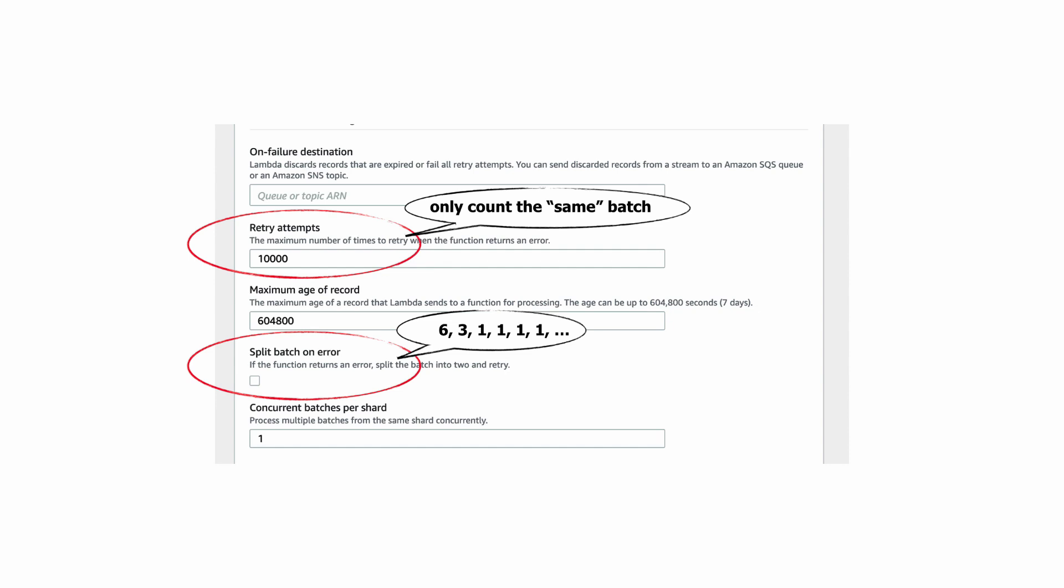You should use these two options together to avoid otherwise normal messages from being discarded because of a single bad message in the batch.